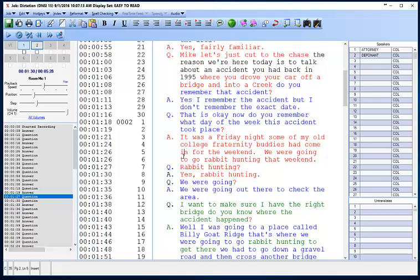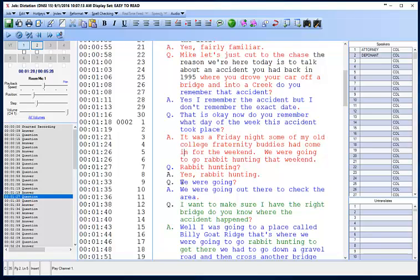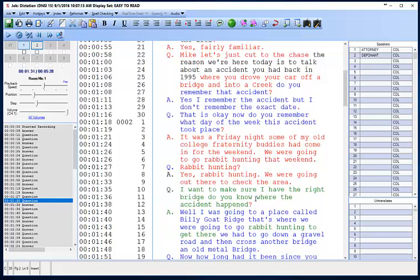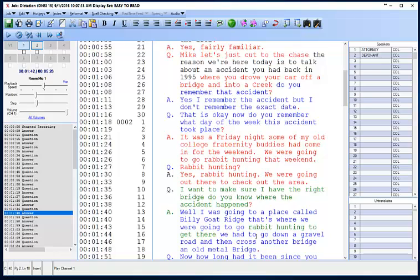I'm going to click Control-period here to put a period in and cap next. I'm going to start ahead of where I actually want to begin correcting. The audio plays: Rabbit hunting that weekend. Rabbit hunting? Yes, rabbit hunting. We were going out there to check out the area. Now, this actually is not correct — to check out the area. Well, I was going to a place called Billy Goat Ridge.